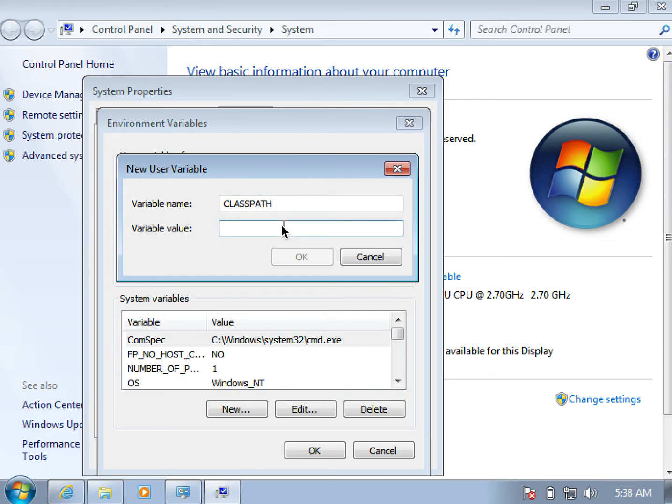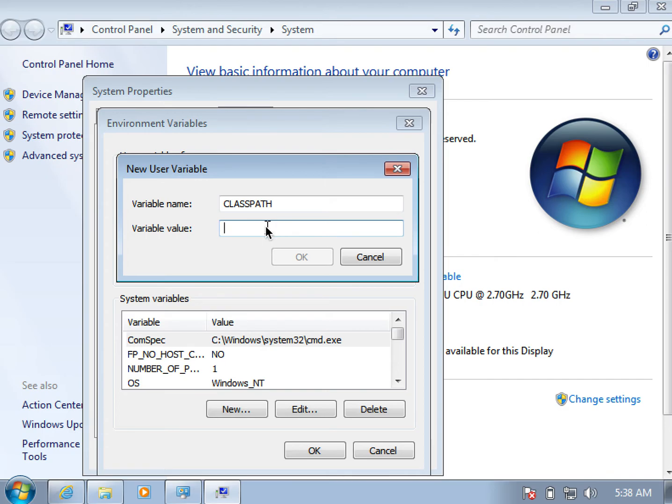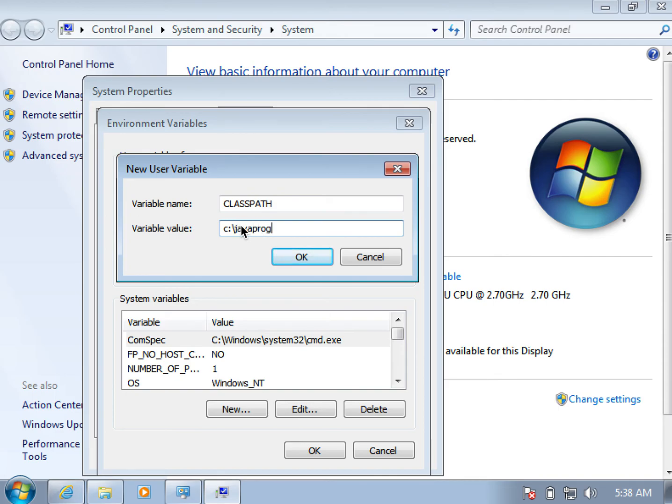And in the second box, we enter the path to the folder where we want the VM, that is the virtual machine, to find our classpath. For this example, I enter the path to the folder which I just created in the C directory on my system, and I named it javaprograms. I can just type in C colon slash javaprograms.